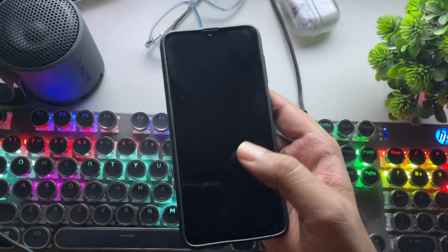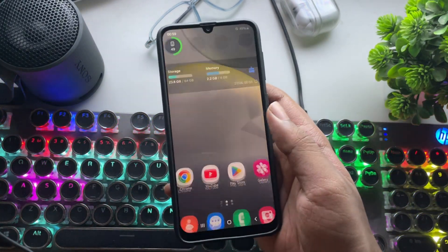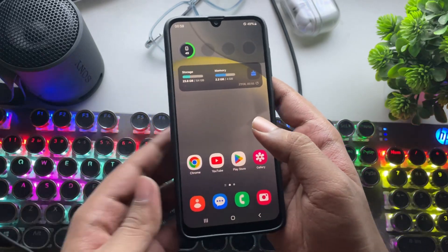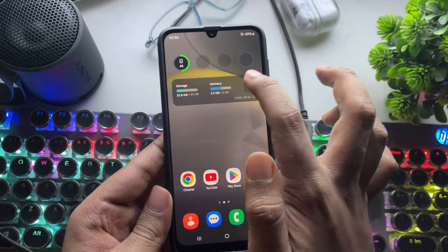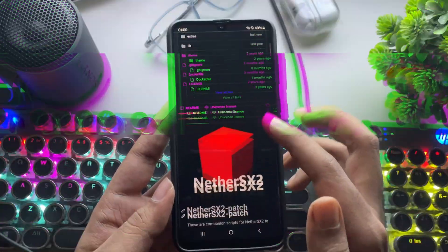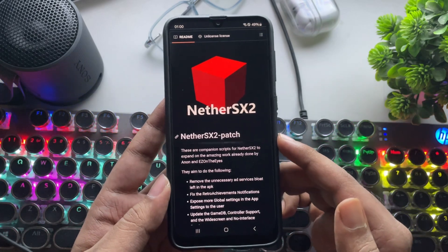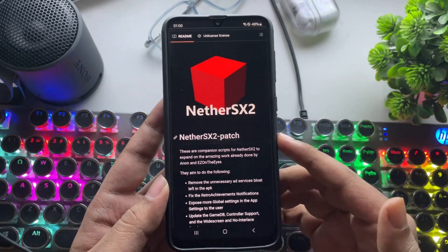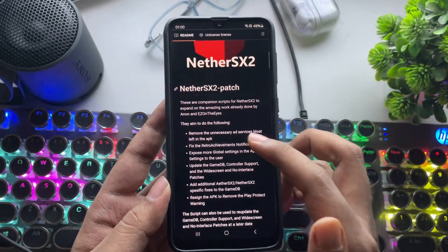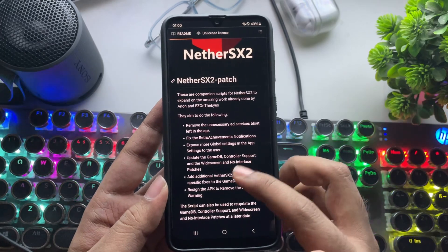What's going on, everyone? It's RGB Tech back here again. In today's video, we're taking a look at the newly released official version of the NetherSX2 PS2 emulator for Android. And this time, I'm testing it on a low-end phone to see how well it can really perform.